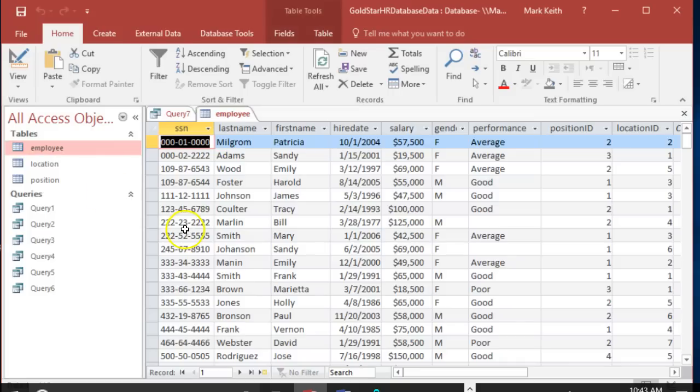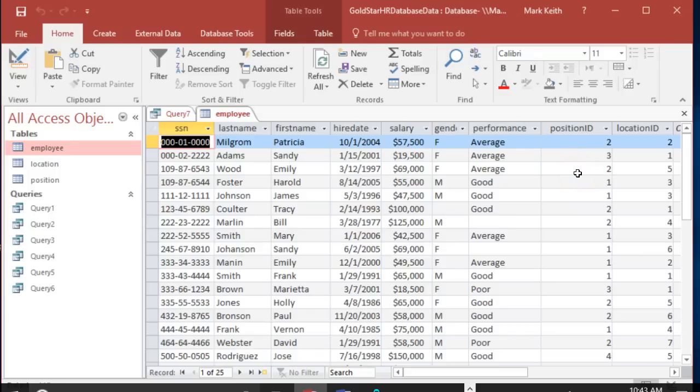Let's say we've put an employee in and we don't put in a position ID for them yet - we haven't decided what role they're gonna have or where they're gonna work. So no position ID, no location ID. When we do an inner join it won't return anybody who doesn't have a foreign key to join to the other tables.